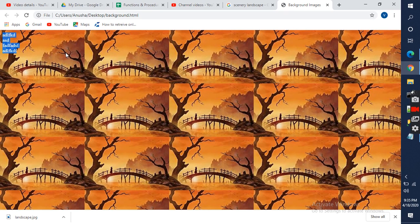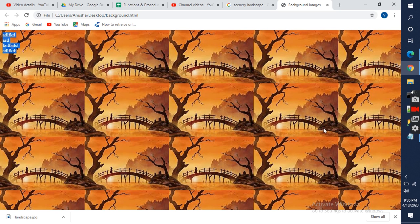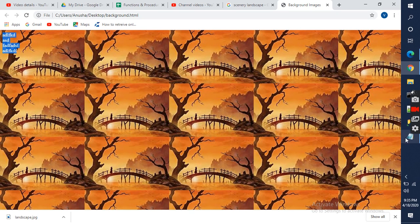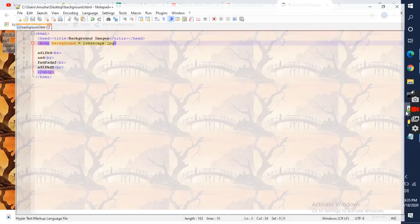So the background is tiled. If you want to use single image you can increase the size of the image.